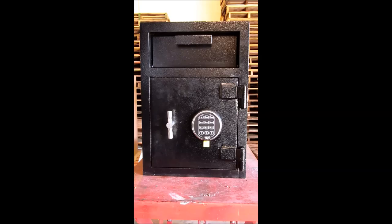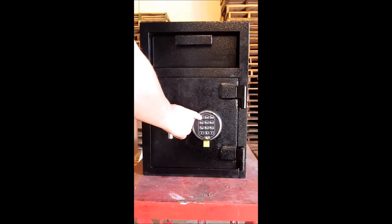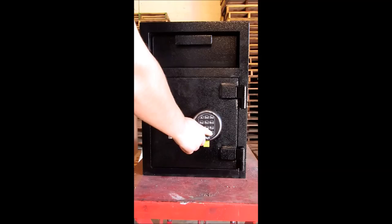After that, enter your old code. This particular safe is set to one, two, three, four, five, six. After that, press pound.